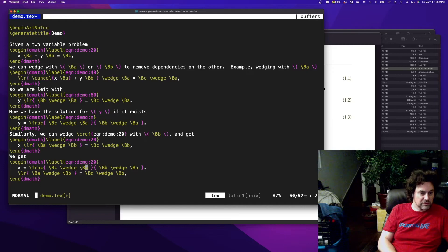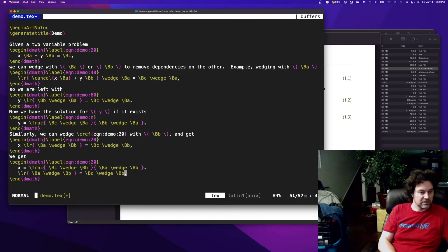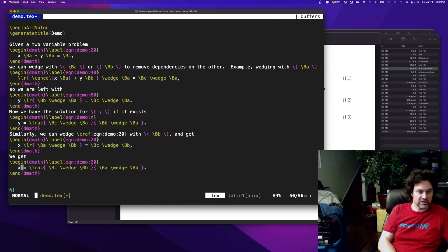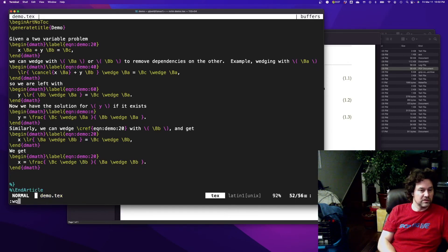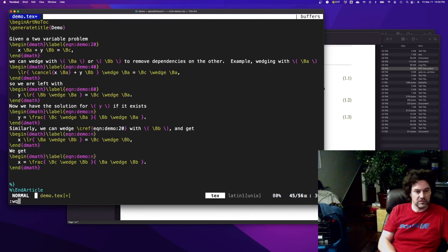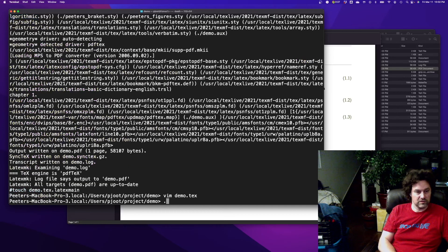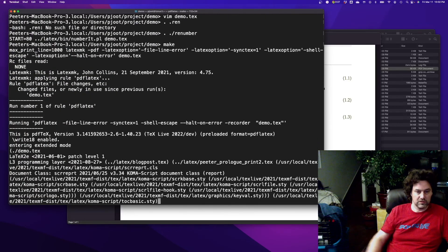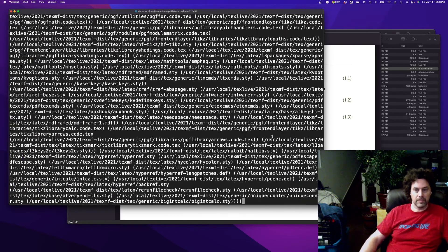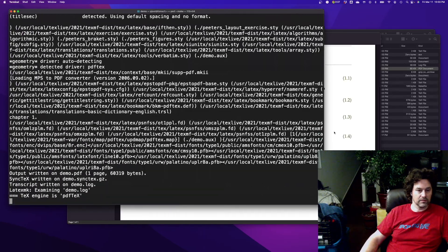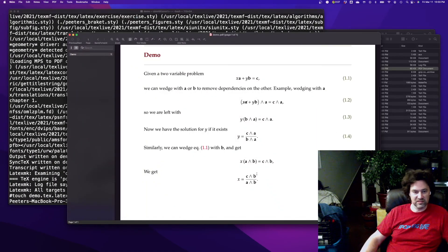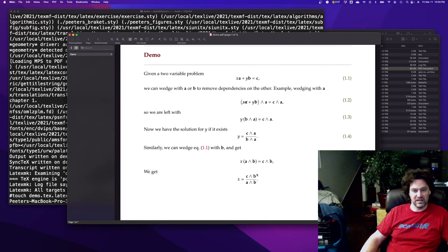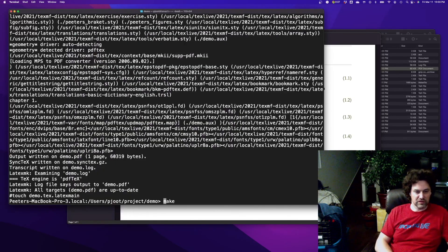So c wedge b divided by a wedge b is our x value. So you basically, you see that we have a Cramer's rule structure here. Boom, we have some LaTeX easily generated, we have auto numbering for our lines.